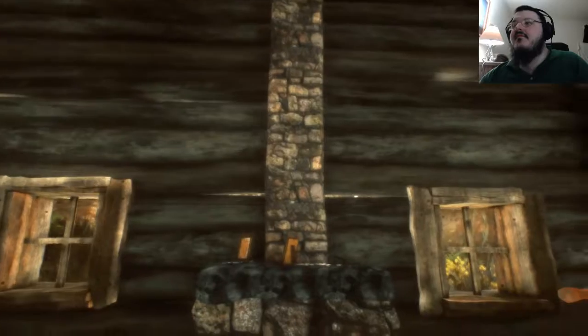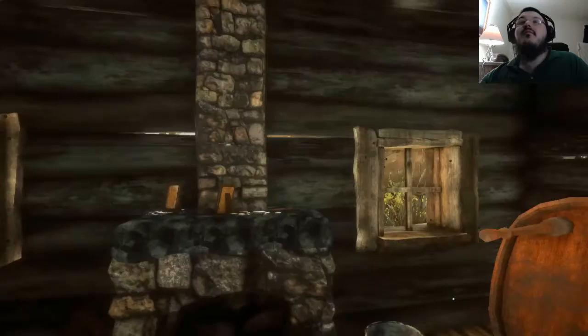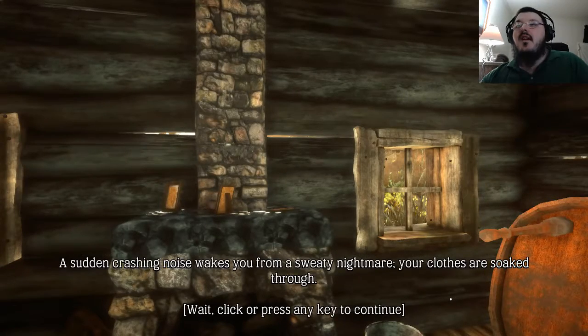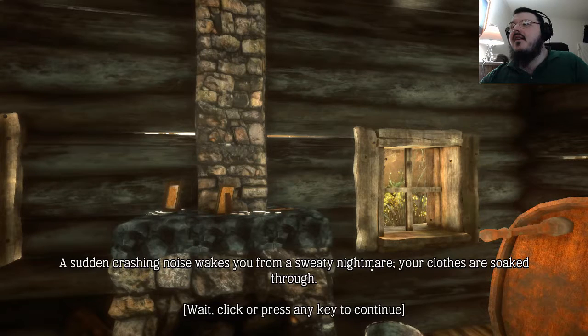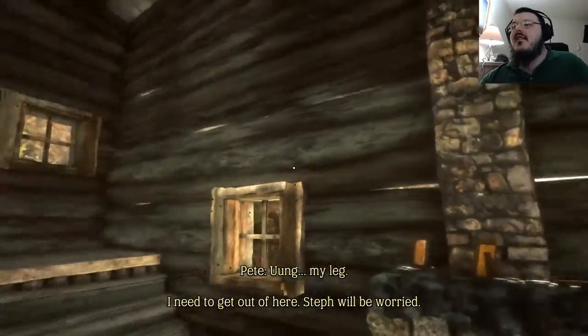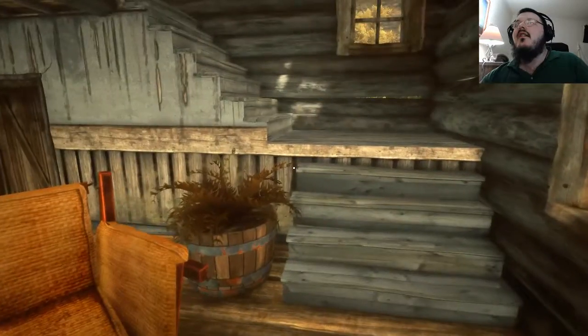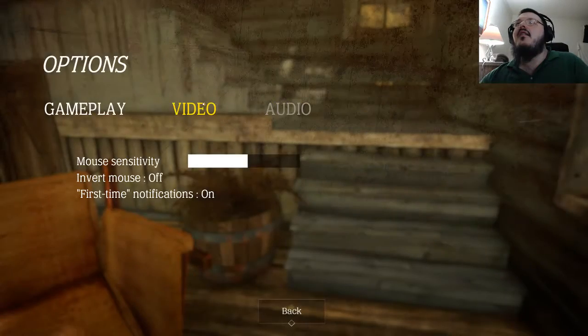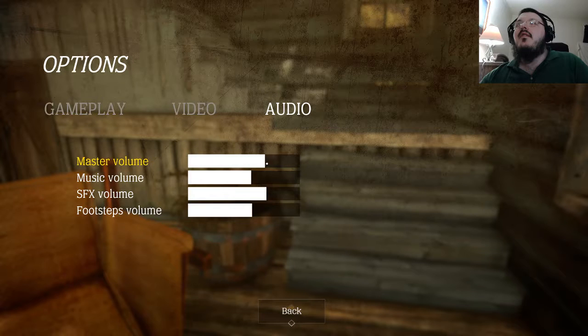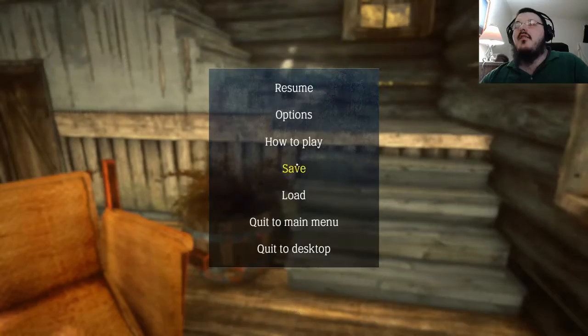Now we're going to be able to see stuff for ourselves. A sudden crashing noise wakes you from a swaying nightmare — your clothes are soaked through. Click or press any key to continue. "My leg — I need to get out of here. Steph will be worried." Let me put the audio up and the music volume down some more.